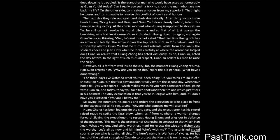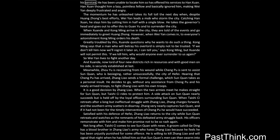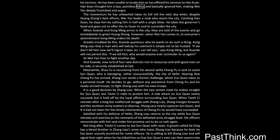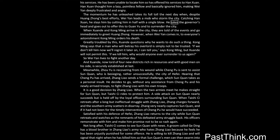The astonished crowd strains to see who is saying all this. The hero's name is Wei Yen of Yi Yang. He has heard of the valiant struggle of Shuanda to protect the Han, and is on his way to offer his services. He has been unable to locate him so has offered his services to Han Xian. Han Xian thought him a lazy, pointless fellow and basically ignored him, making Wei Yen deeply frustrated and angry. The momentum he has unleashed takes its full toll the next day when, despite Huang Zhong's best efforts, Wei Yen leads a mob who storm the city. Catching Han Xian, he slays him by cutting him in half with a single blow. He takes the governor's head and goes out to offer this to Guan Yu and to surrender the city.